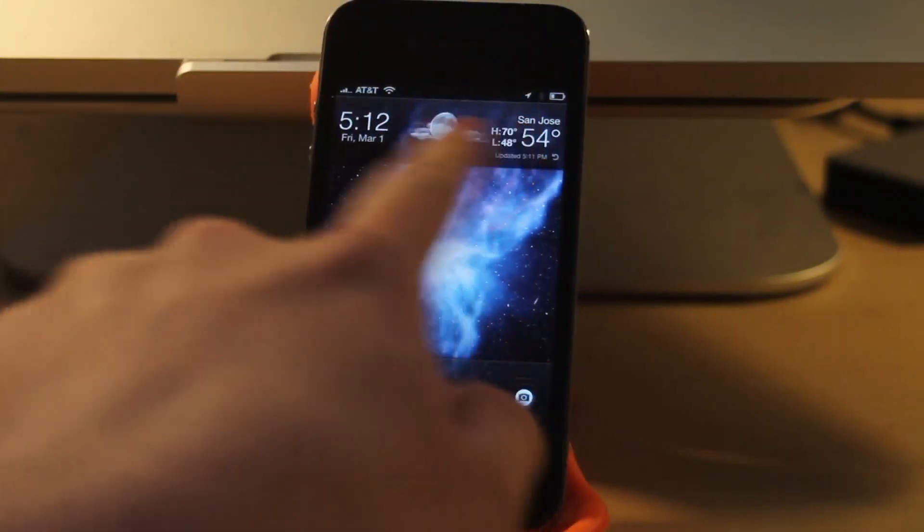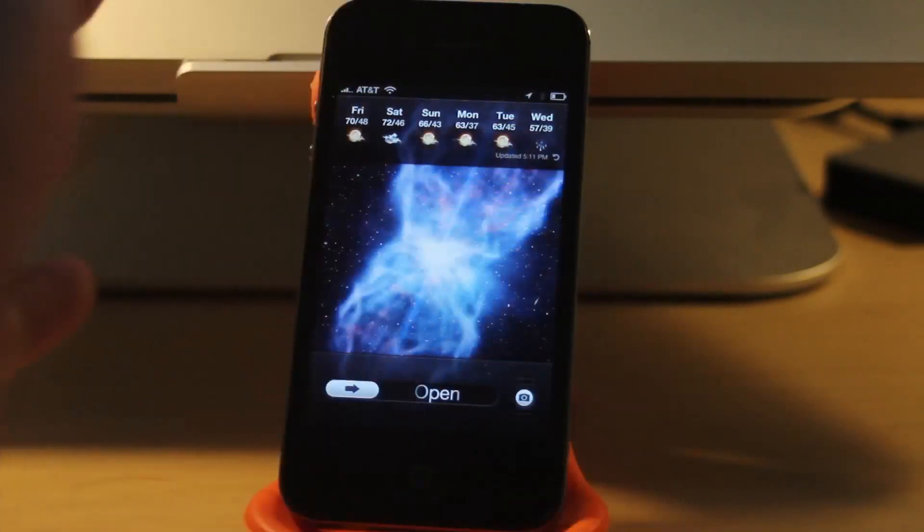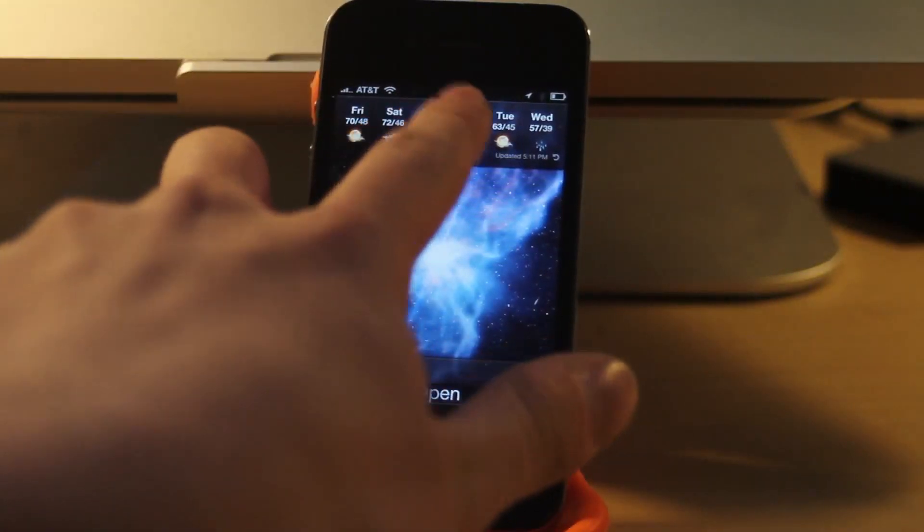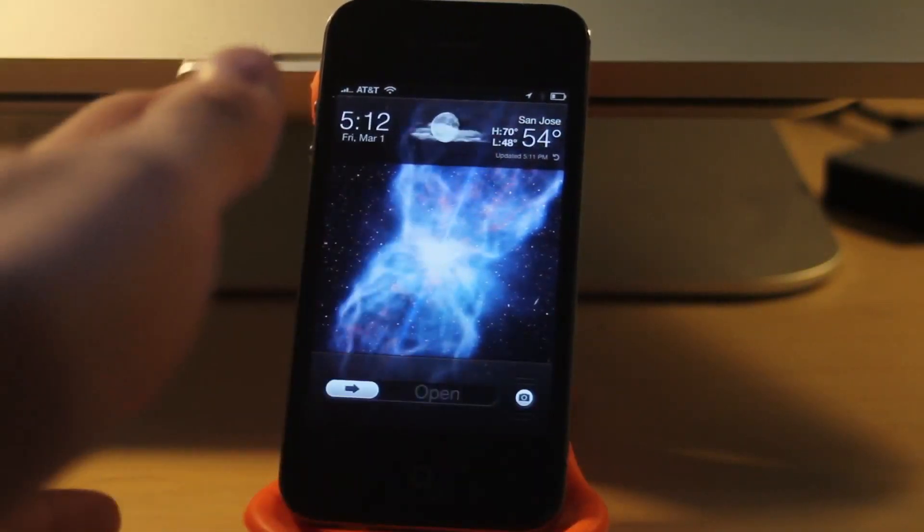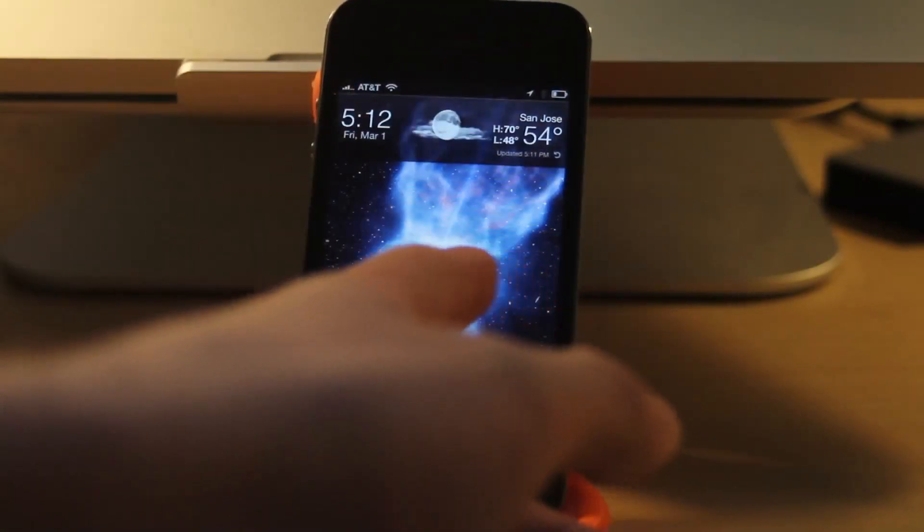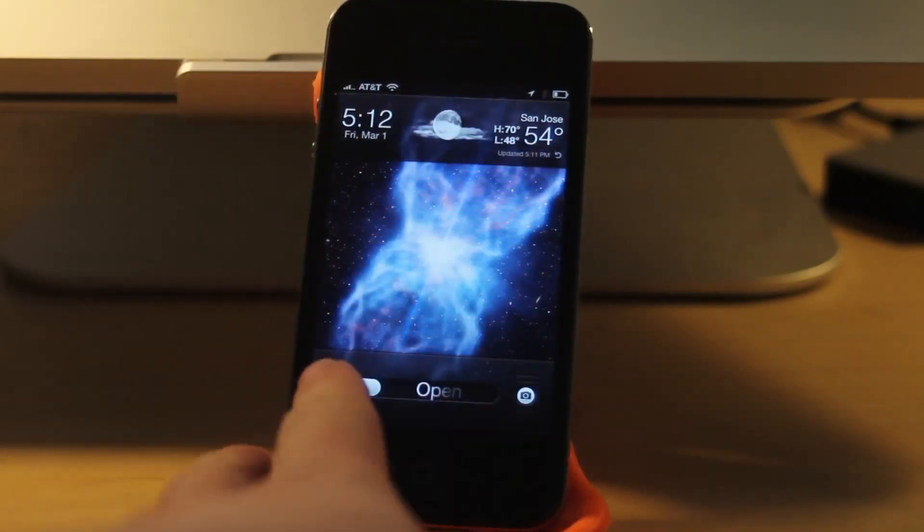If you swipe to the side, you can see the full forecast just like in the Notification Center, and then you can go back over to the clock where you have the high and low, as well as the current temperature and your location.